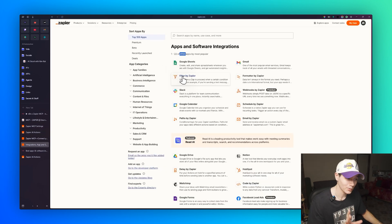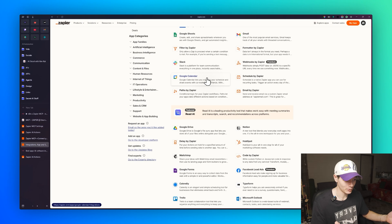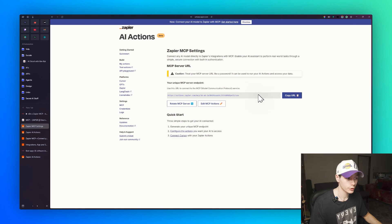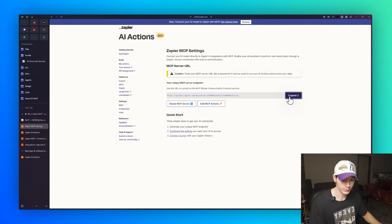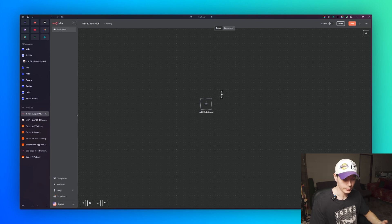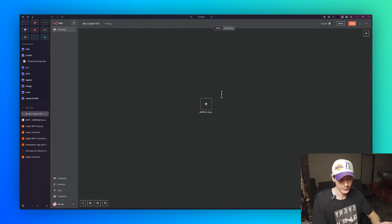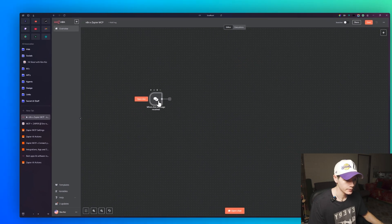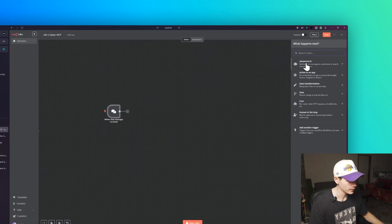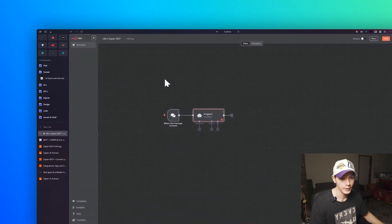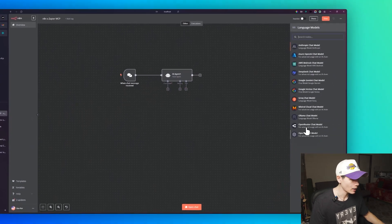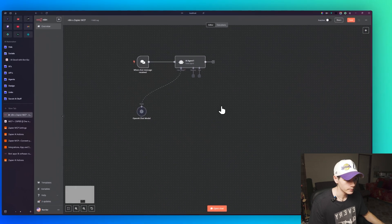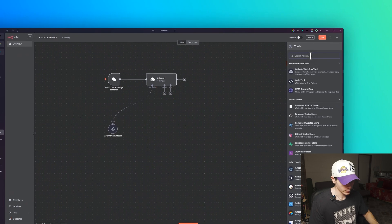There are a lot of apps available here — you won't even be able to go through all of them. Now let's set this up in n8n. Copy that URL from Zapier. In n8n, start with an 'On Chat Message' trigger, add an AI Agent node, connect a chat model — I'll set mine to GPT-4o — and then click on the tool and search for MCP.